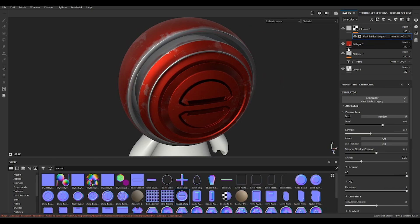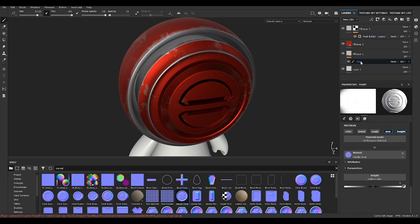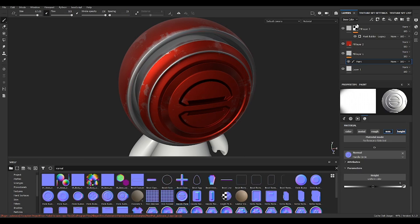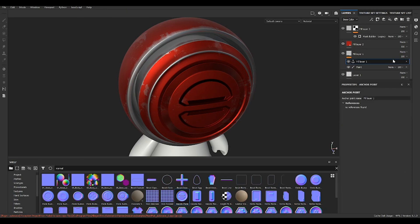So for that, we can use the anchor points and they come super handy. On the first layer that you drew the normal, what you want to do is just add an anchor point, and then you want to name it to be better organized. You can say face normal, it doesn't matter.